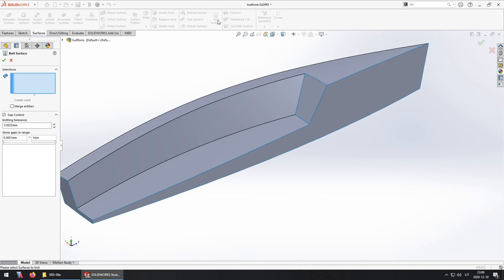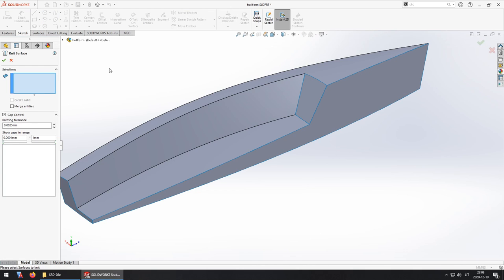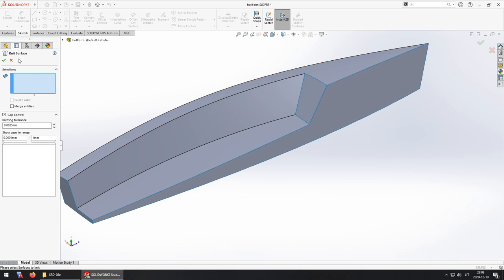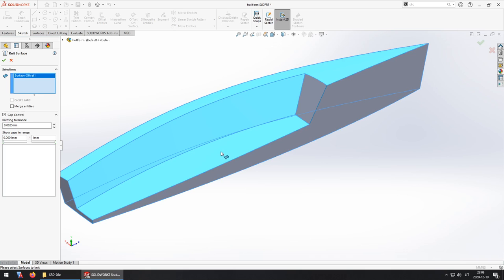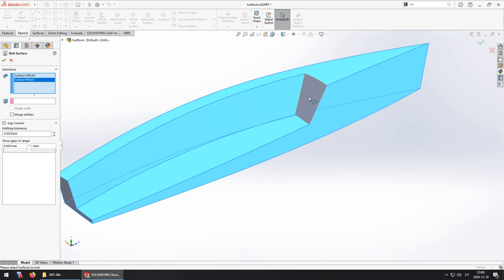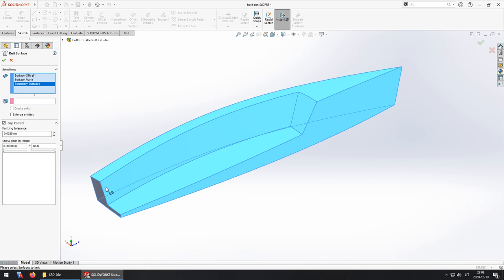Now to create the solid part I just use the knit surface command to select all the surfaces that I have imported and created and click create solid.